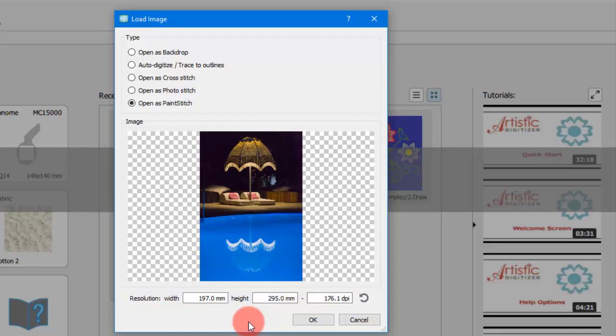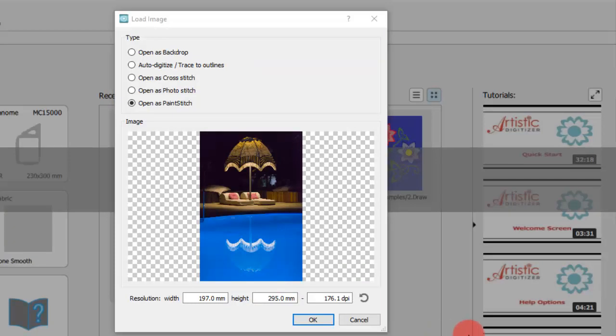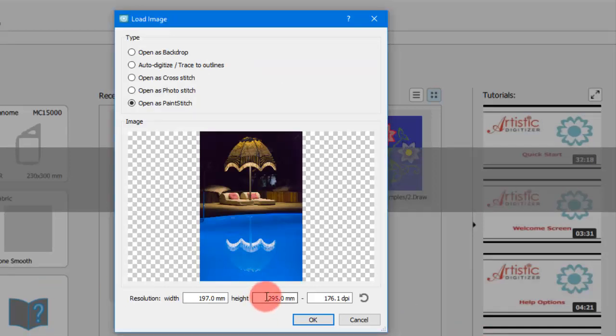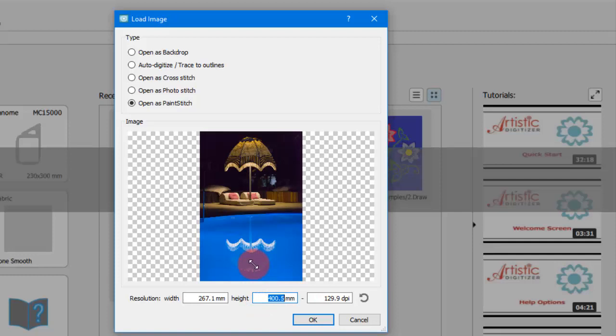If any of the imported image dimensions, width or height, is larger than the default backdrop size limit which is 29.5 cm or 11.6 inches, then the resolution values width, height and dpi will be automatically adjusted to match this limit. Change a value and then press the enter button to apply the change.